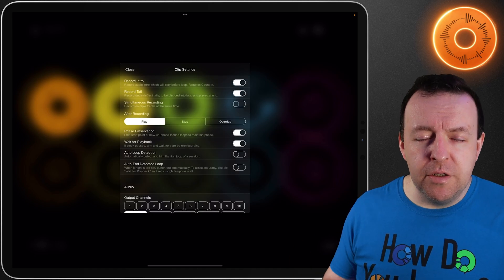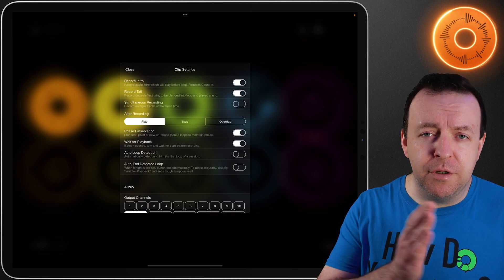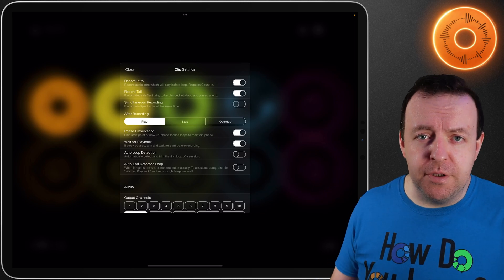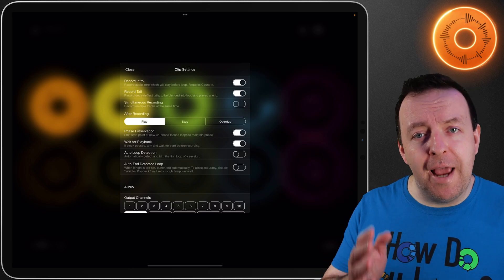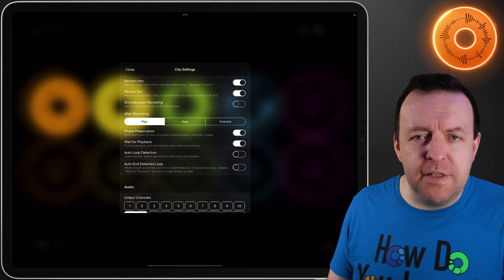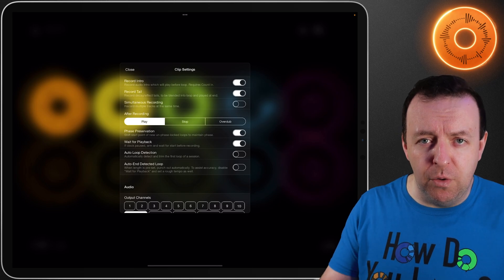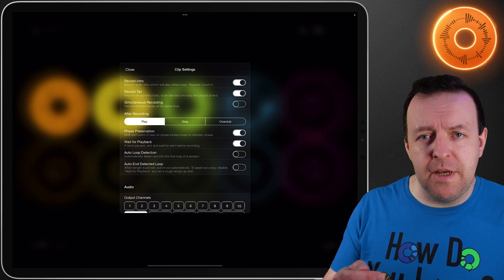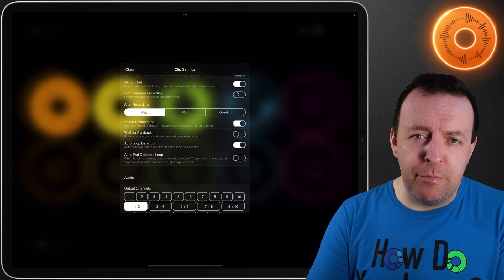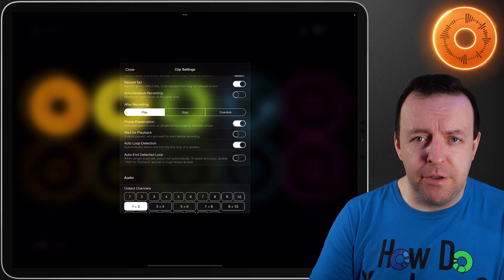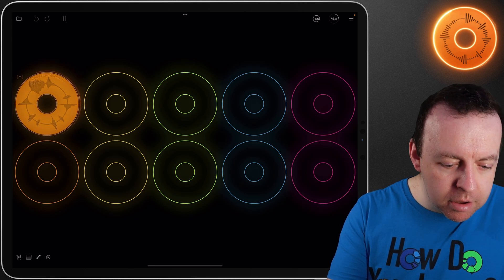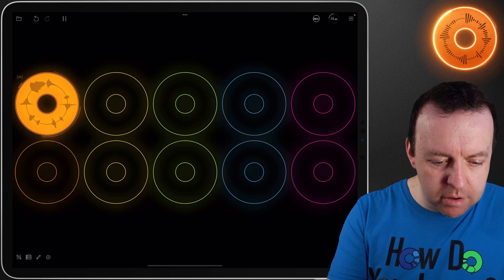The next option is called phase preservation — this is whether to rotate new loops so the start point is aligned with the current musical phrase. It's on by default, but if you disable this setting Loopy Pro will perform no adjustment at all, so the start of the loop will be the point at which you began the recording. Something I've also got switched on is called wait for playback — if the clock for the whole session is paused and you hit record, it won't record straight away, it'll wait for you to start the session manually and then record at the same time.